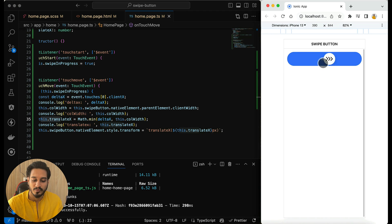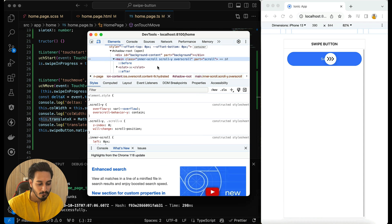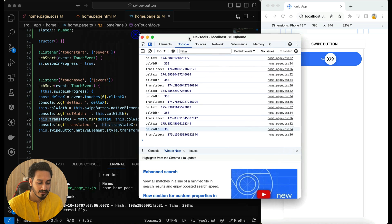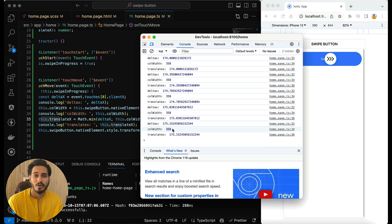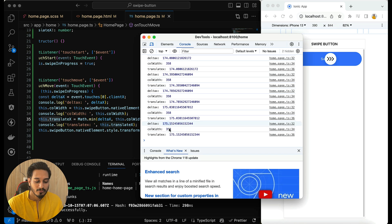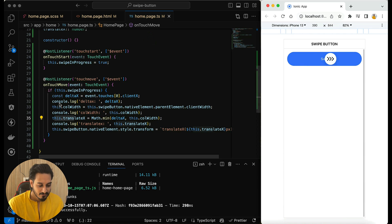Let me try it — if I move it, you can see it is moving. If I release it, it stays there. Checking the console: translateX is 175, colWidth is 358, and deltaX is 175.15. We're taking the minimum value — if deltaX equals colWidth that means the button has reached the end, and that's what we'll check next. Let me minimize that and move on to the final listener.